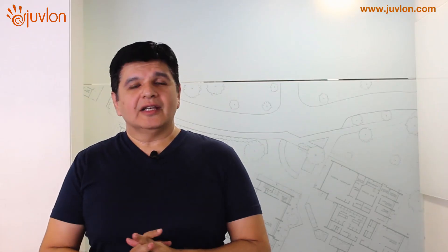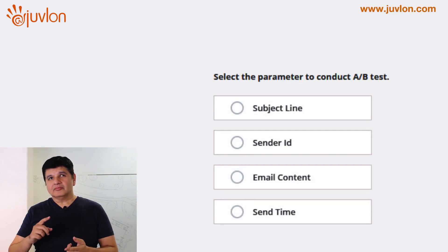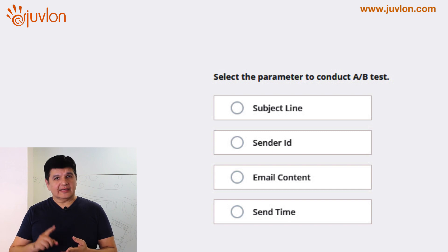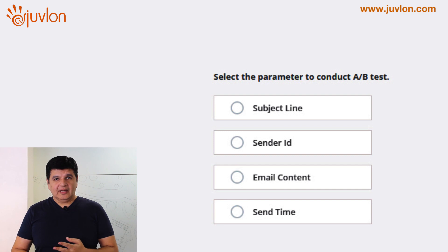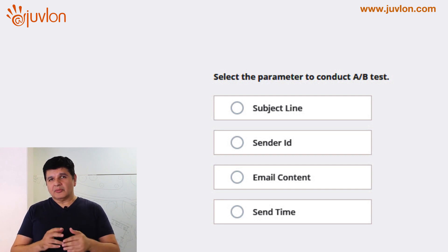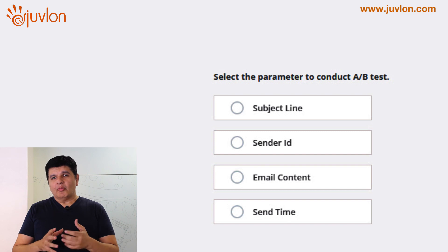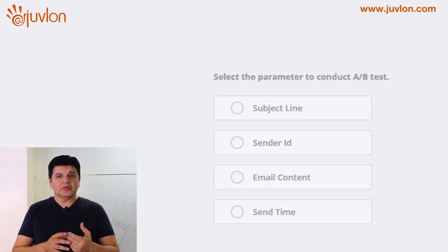First, let me tell you about the four types of A-B testing that you can perform on your email. There's subject line testing, sender name testing, content testing, and time-based testing. They're pretty self-explanatory, but I will expand on the nuances of each term in a bit.